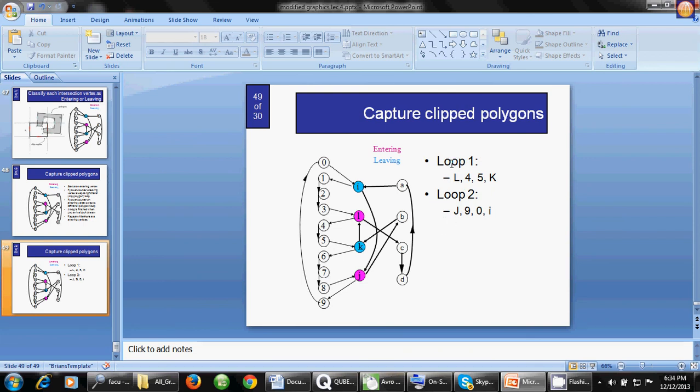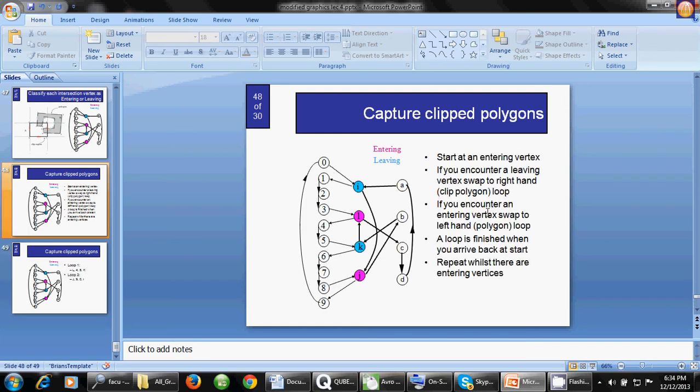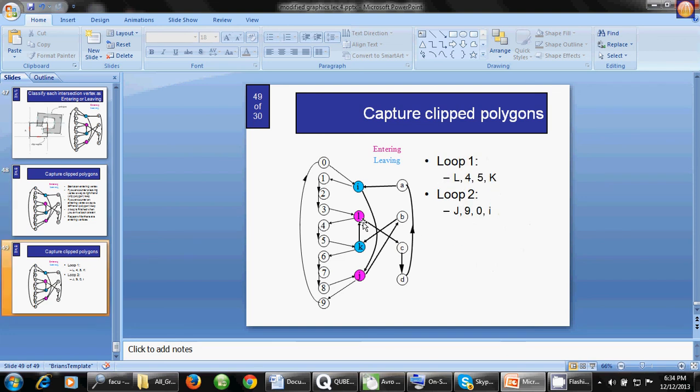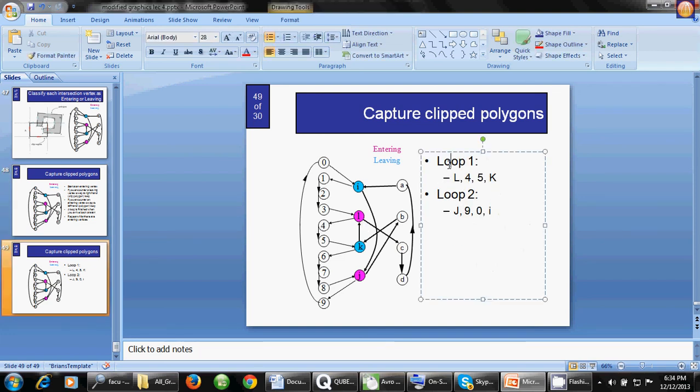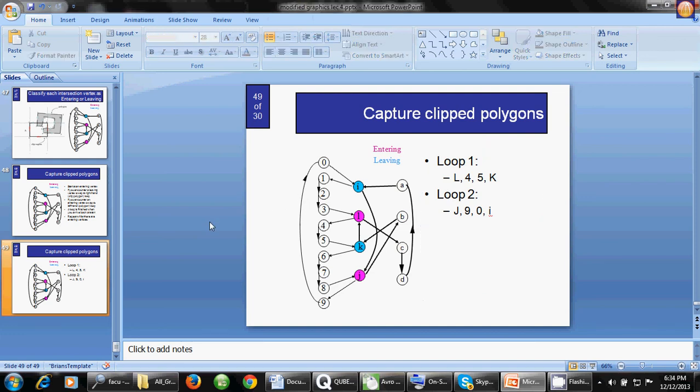What are the ultimate loops? Loop 1 is L, 4, 5, K. Loop 2 is J, 9, 0, I. As there are no more entering vertices, we have only two loops: loop 1 and loop 2. This is the end of the algorithm. Thank you.